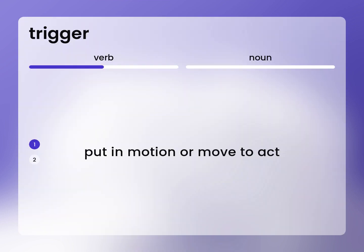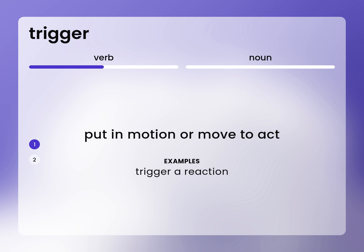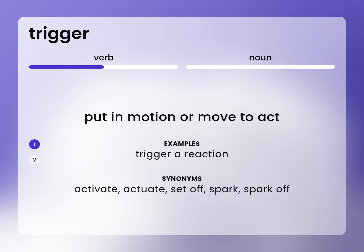Put in motion or move to act. Trigger a reaction. Synonyms: activate, actuate, set off, spark, spark off.